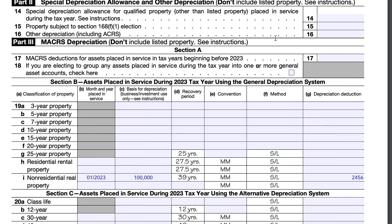We're first going to go over the example as laid out in the form instructions for non-residential real property and walk through the math so you can understand how the conventions are calculated. Then we'll cover how to apply that to residential real property with its slightly different recovery period. Both residential and non-residential real property use straight-line depreciation with a mid-month convention.